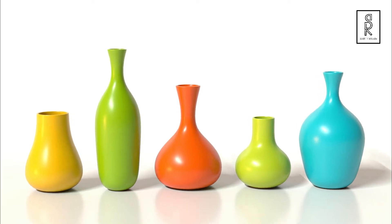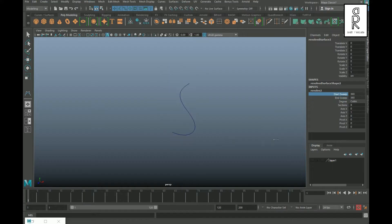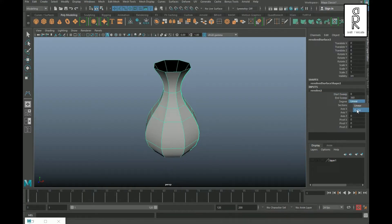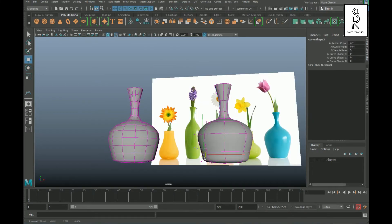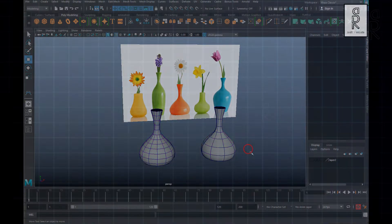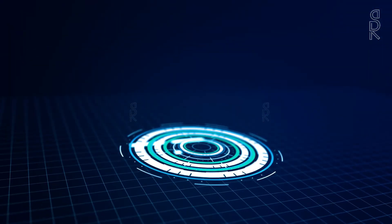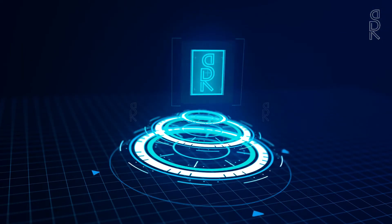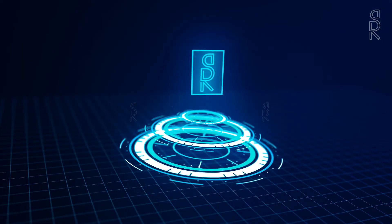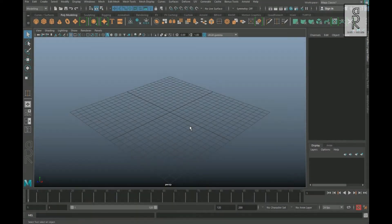Hi guys, welcome to my YouTube channel. I hope you are all doing well. In this video I am going to show how to make 3D models using CV curve tools. So let's get started. Here we are in Maya.